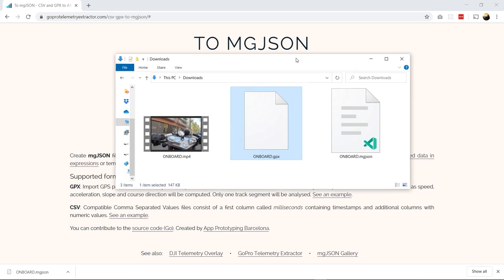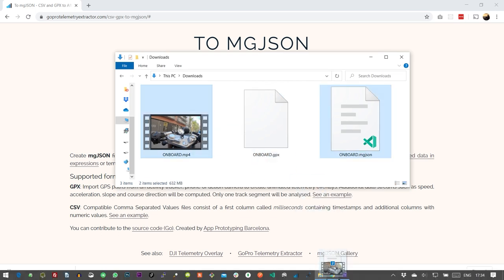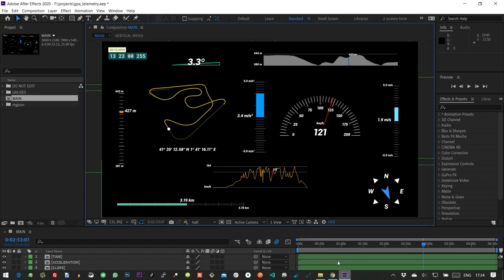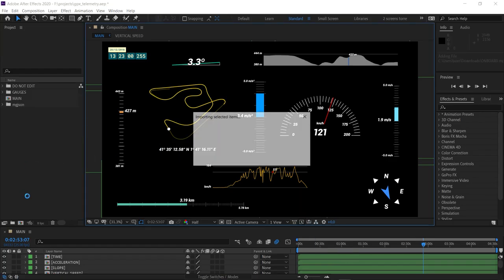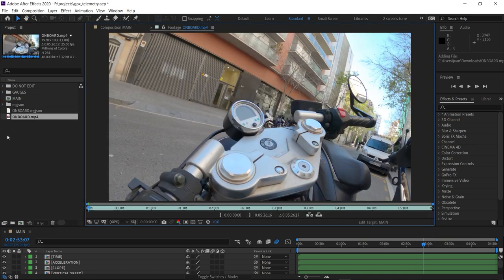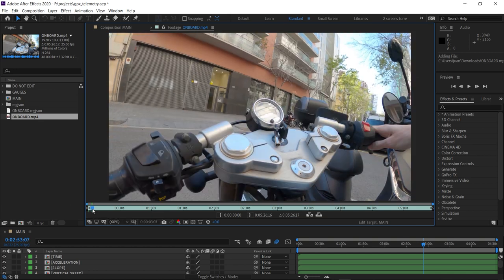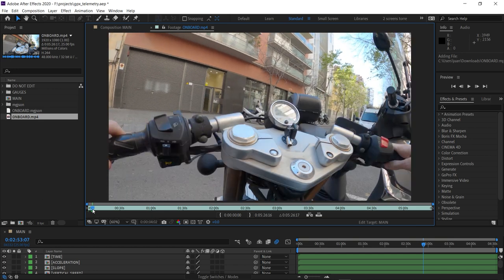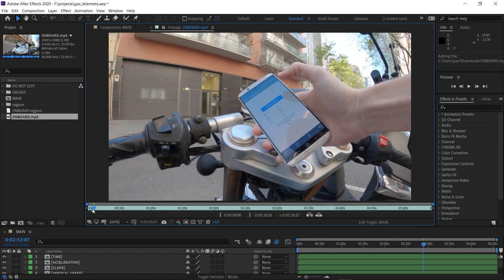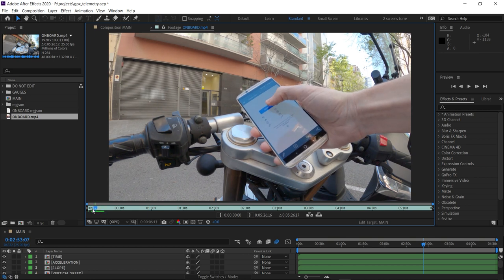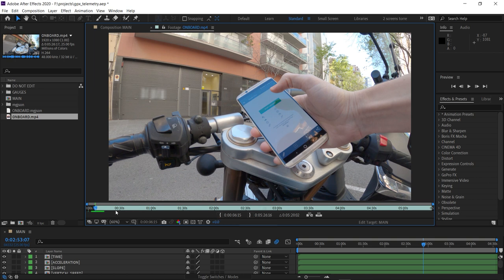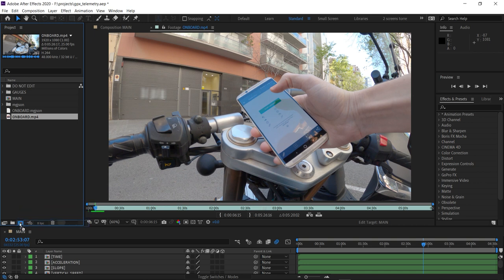And now we can drag both the video and the mgjson file into After Effects. Double click on the video footage, and let's browse through the first frames until we see the moment in which the gpx log should start. Let's set an in point, and create a new composition based on the video footage.